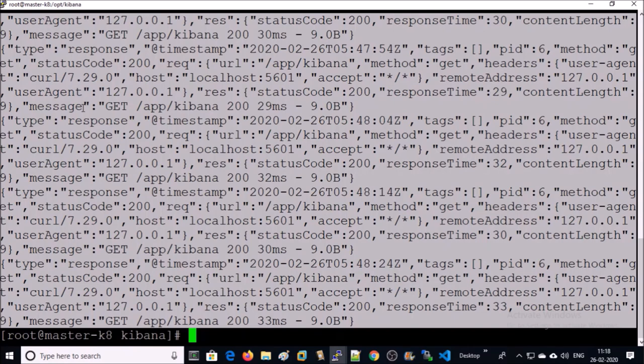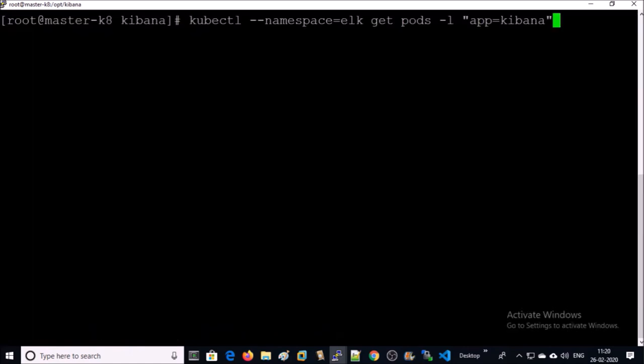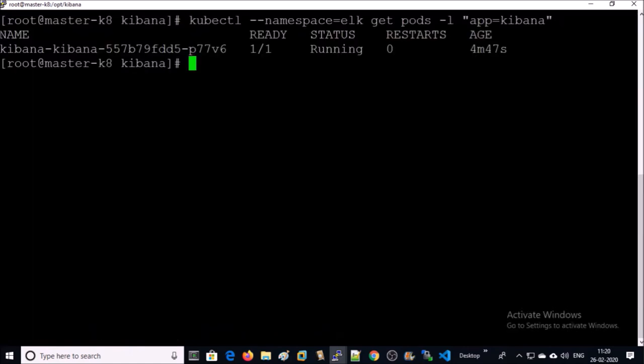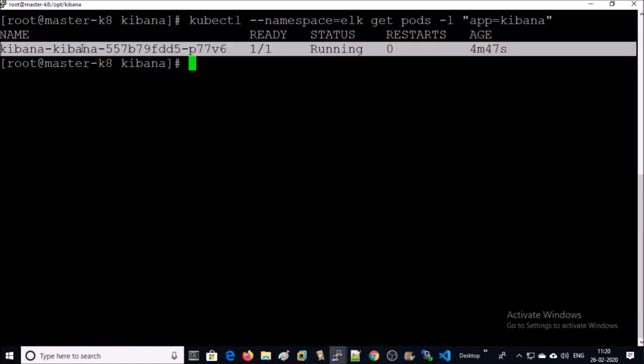In the logs we can see 200 success code. Let's check the Kibana pod again. Yes, it is successfully running now.